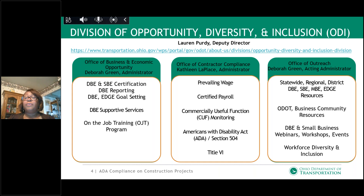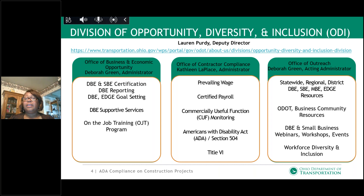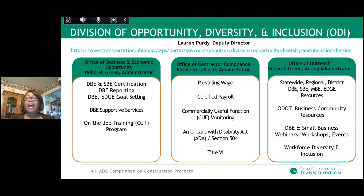We assist firms in doing business with ODOT. We also partner and work with the business community and our own internal resources within ODOT. We provide sessions and workshops, our DBE and small business webinars, events, matchmaker events, and various events of that nature. We also have a focus on workforce diversity and inclusion — particularly looking at a diverse workforce out on our highway projects.